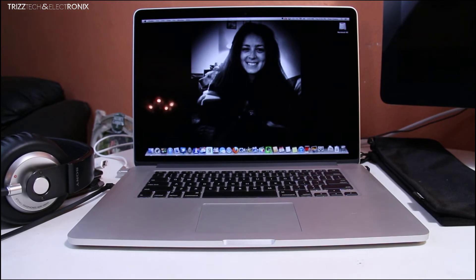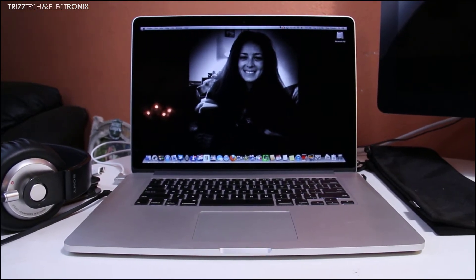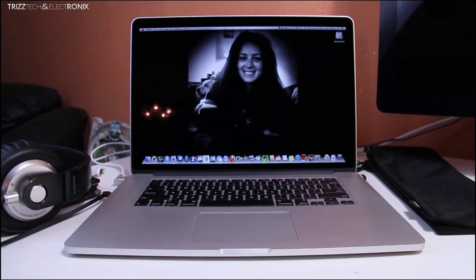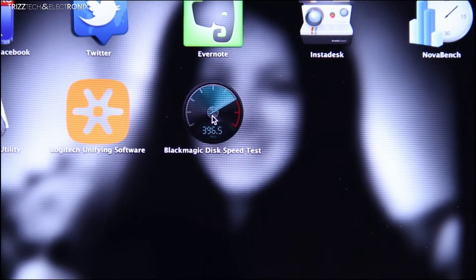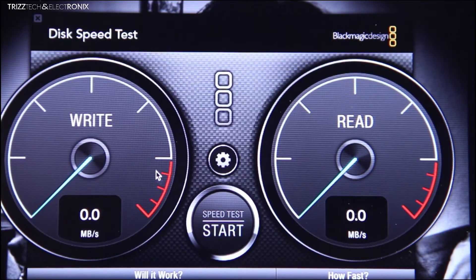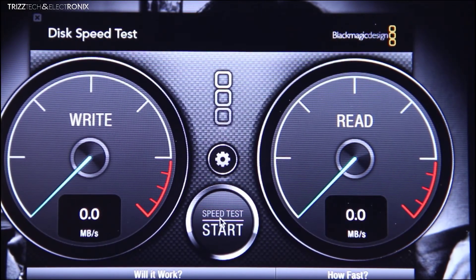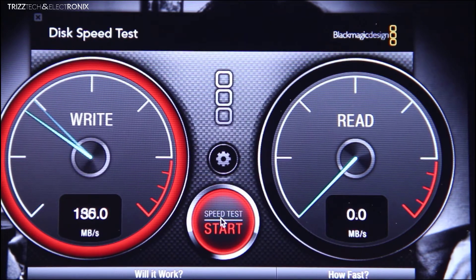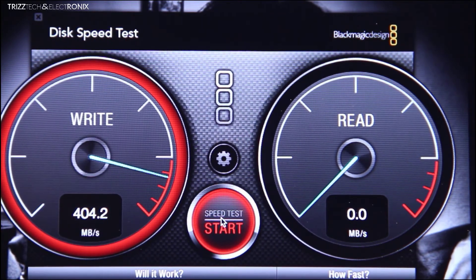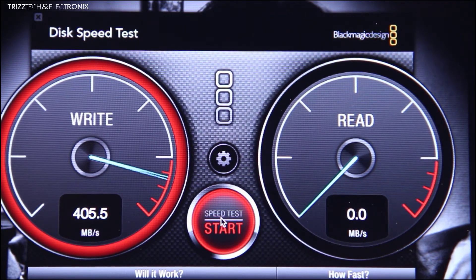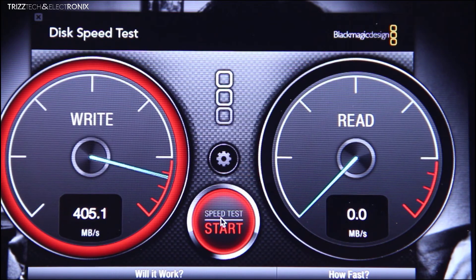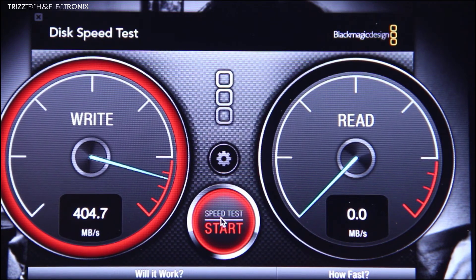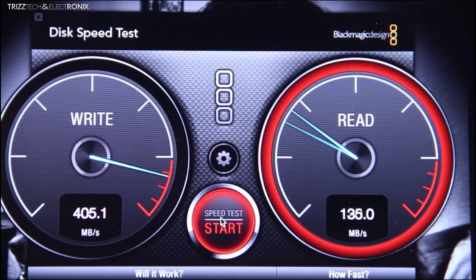So we're going to do this the exact same way. We're going to jump in with Blackmagic Disk Speed, the Disk Speed Test program. So we're going to open it up. We're going to jump right into the test and you're going to see just how much faster this thing is. I'm going to let it do its thing both read and write and then I'm going to freeze frame it so you guys can see just how much faster this thing really is.